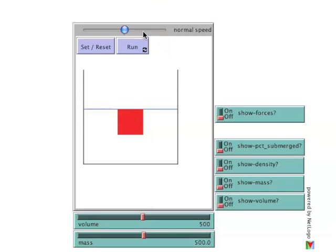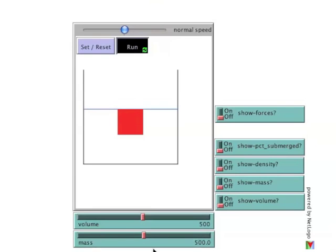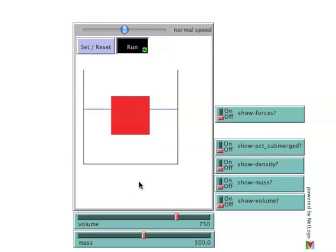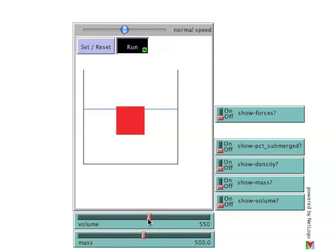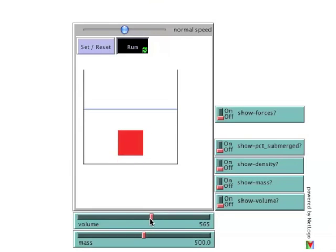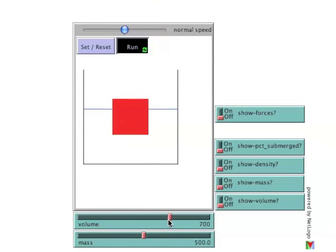For the illustration to be responsive to adjustments of mass and volume, the Run button must be selected. Now, holding mass constant and increasing the volume makes the block positively buoyant, causing more and more of it to be suspended above the water level. The volume can also be reduced. Once the volume is less than the mass, it sinks. Again, exceeding the mass causes it to float back to the surface.